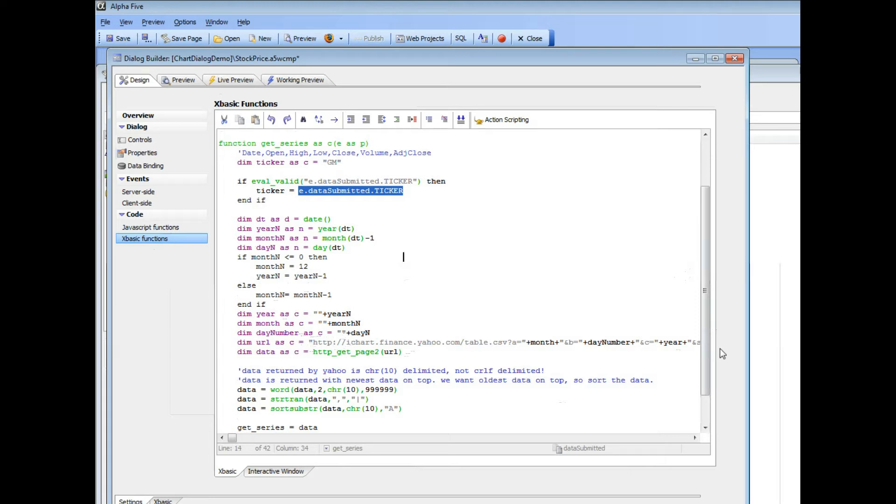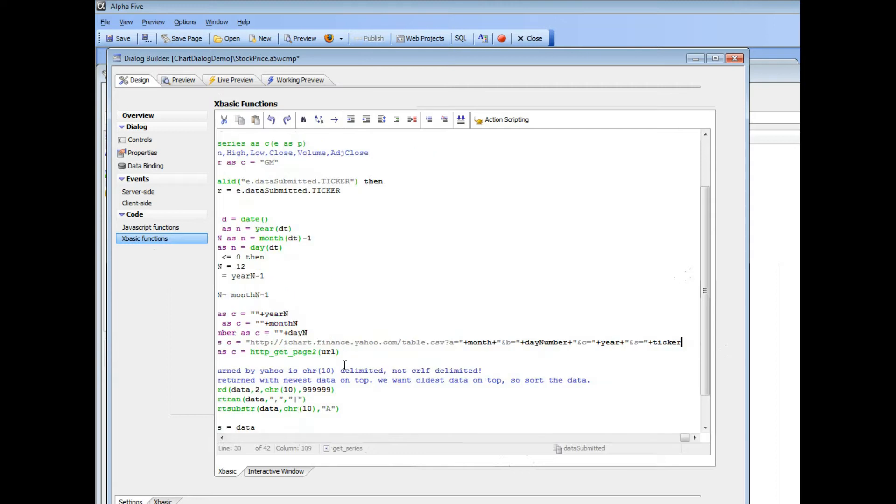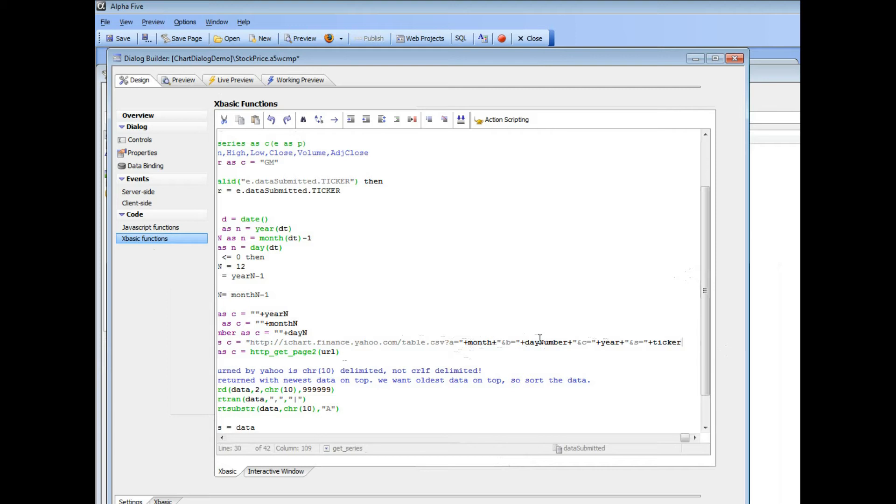So this constructs the URL that we're going to use and the syntax that we need to use over here is documented on the Yahoo Finance site. But basically what you pass in is the month and the day in these name value parameters and also the year,